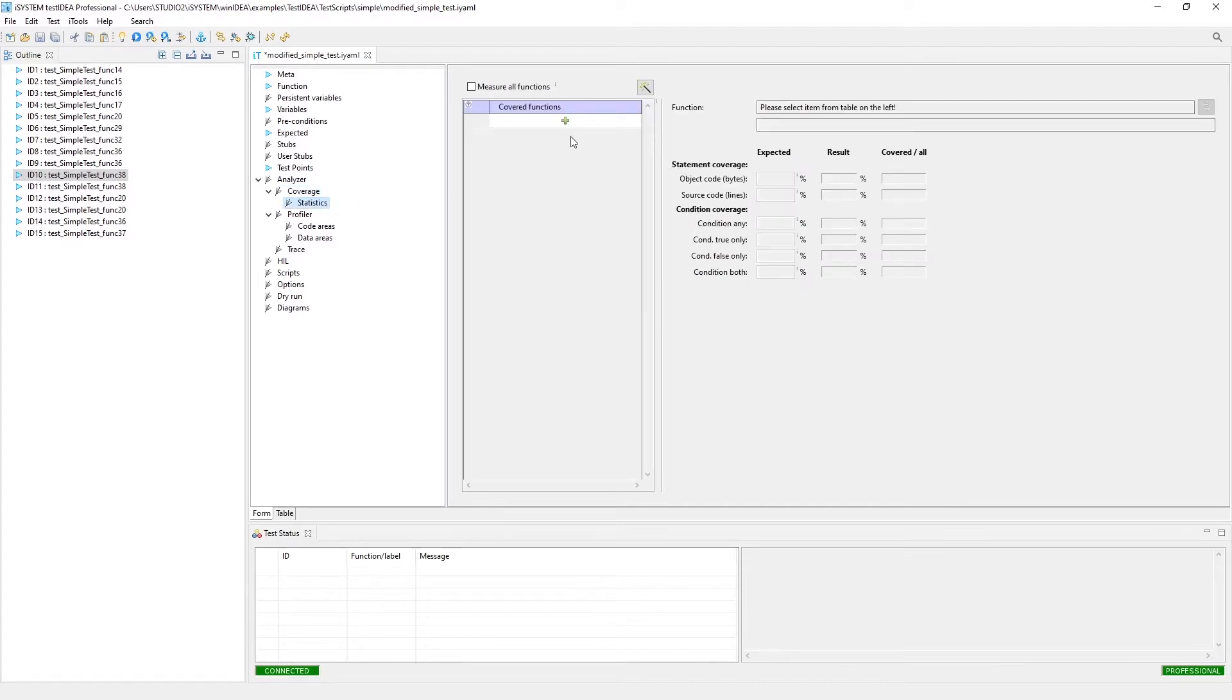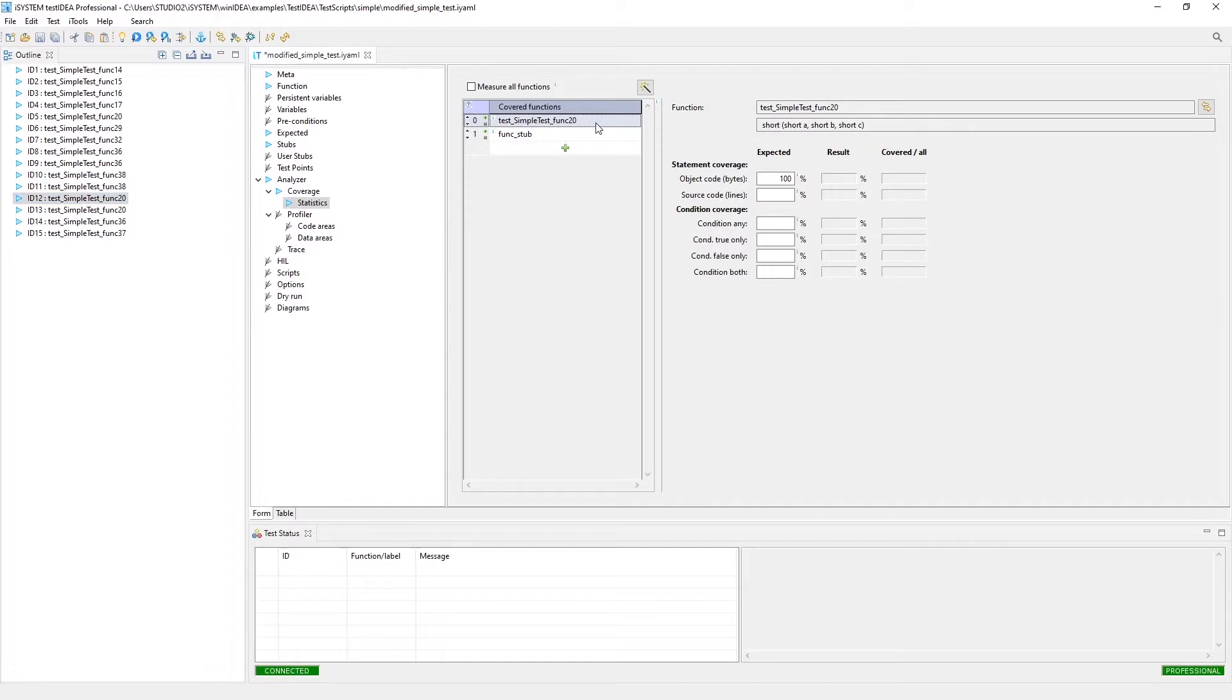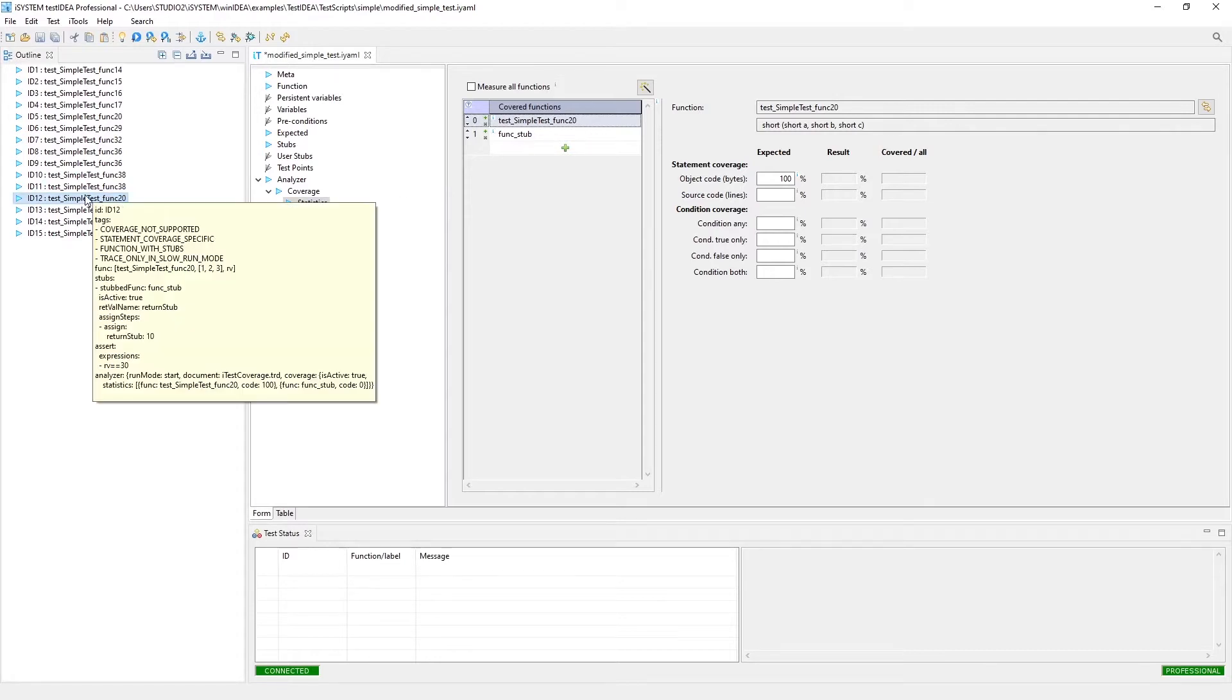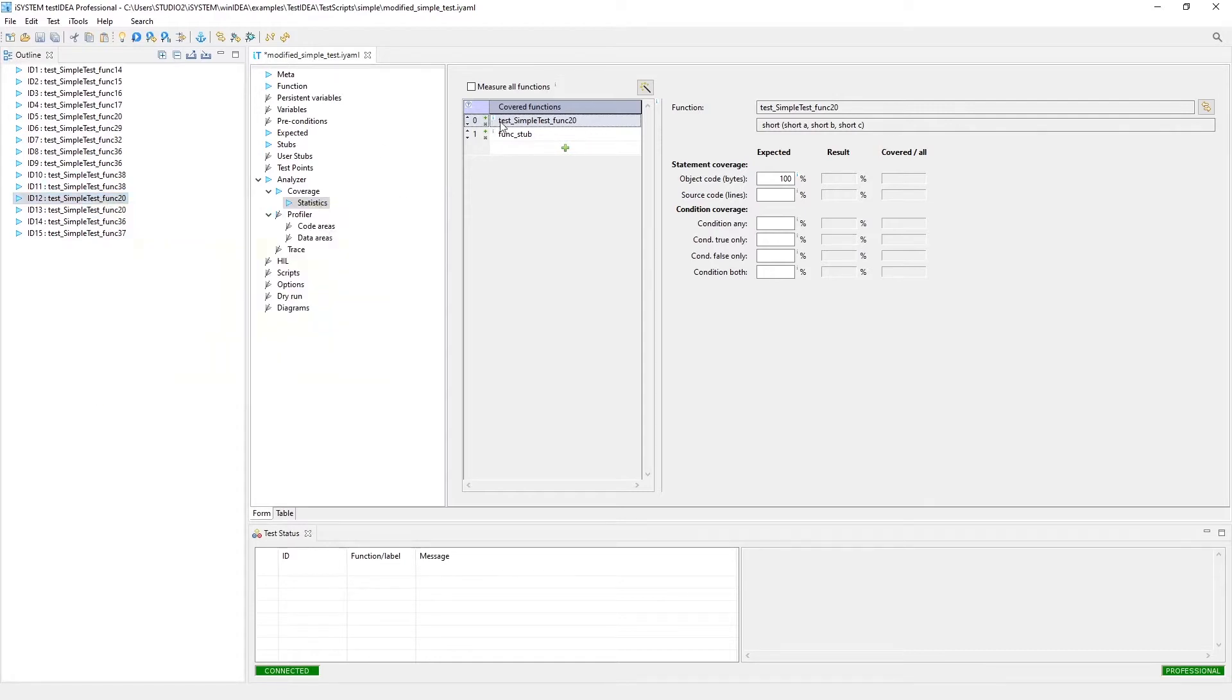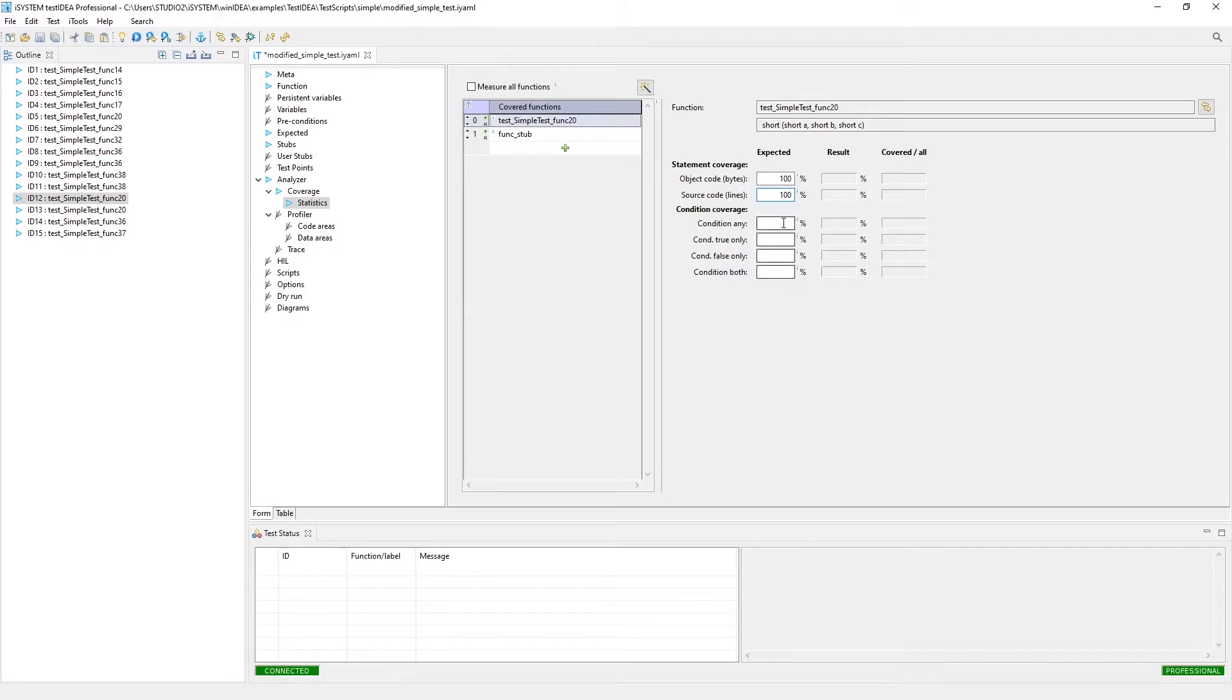Here we would actually specify the function that we wanted to run coverage on inside the test code that's inside this test case. For example, here's a test case that has two functions that we're going to actually run coverage on. The first is the whole function that's being tested, and we expect 100% object code. We could also put 100% source line code, I believe that should also pass the test. I don't believe there's any conditions in this function that executes, so we don't have any information to input here.